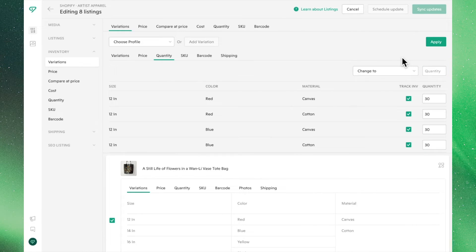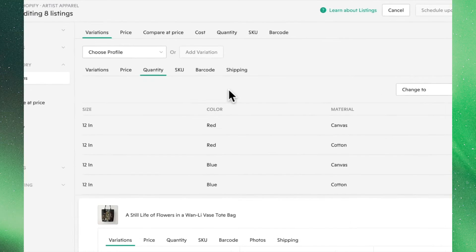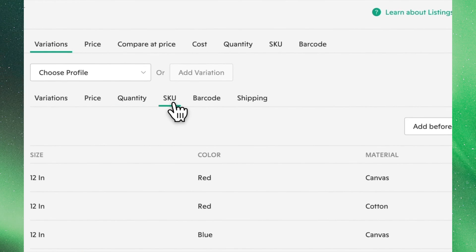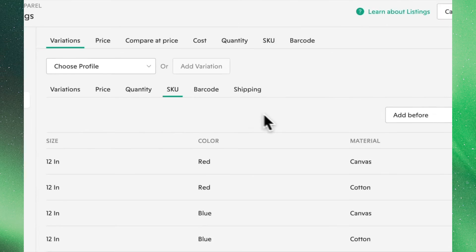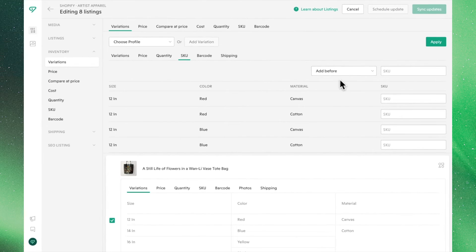Moving on to the SKU tab and using the functions from this drop-down menu, we can edit any pre-existing SKUs or change them entirely.